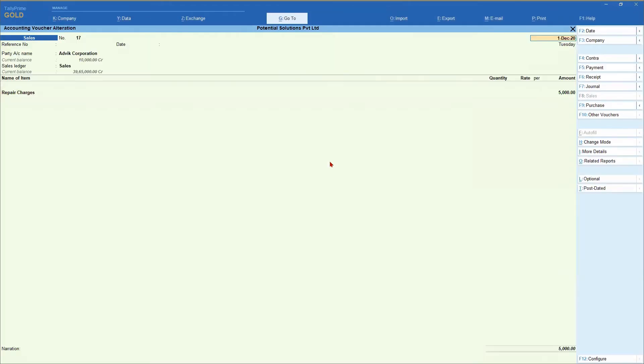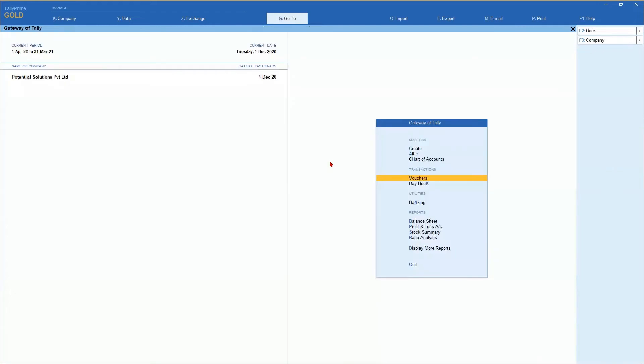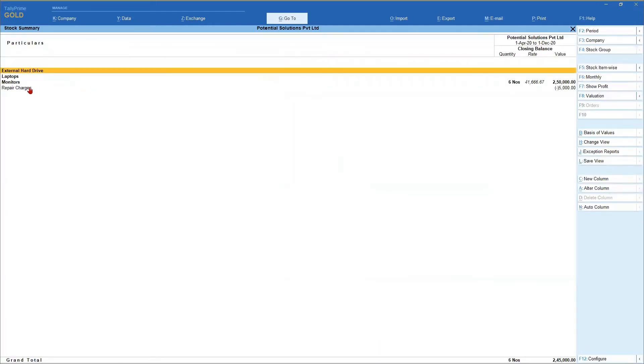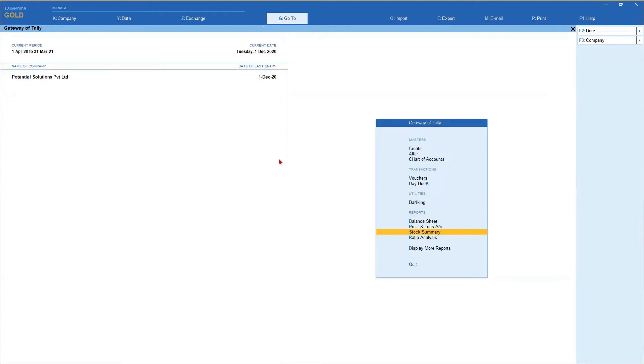This way now when you come to your stock summary, you will have your repair charges here with the value also. Now, when we go to advanced inventory, we will also see how to handle. We are seeing now that it is showing negative balance here because there is no inward. So, how do we handle this kind of a situation? We will cover that separately in our advanced inventory.